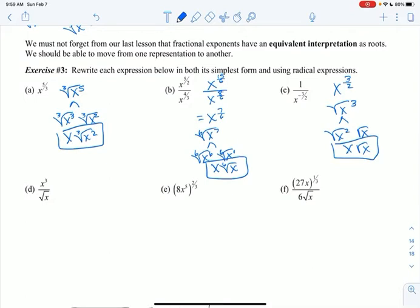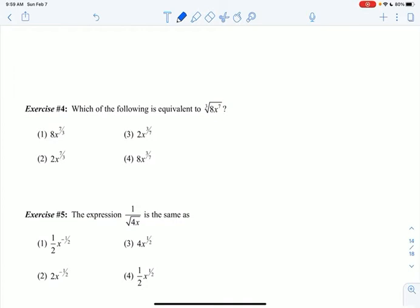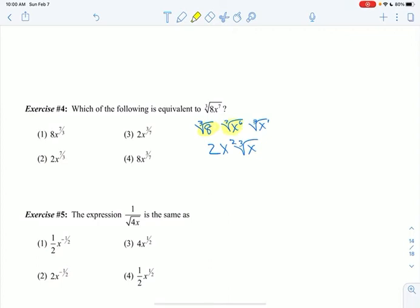Let's look at the multiple choice — we'll certainly practice more of these tomorrow, so I'm not going to do d, e, and f in the video. For the multiple choice, I just want to know which one is equivalent. So cubed root of 8x to the 7th — let's take the number, because 8 is a perfect cube. Then let's split up the x to the 7th into the highest multiple of 3, which is x to the 6th, and then x to the 1 left over. The cubed root of 8 is 2, the cubed root of x to the 6th is x squared, and the cubed root of x stays. So we get 2x squared times the cubed root of x.